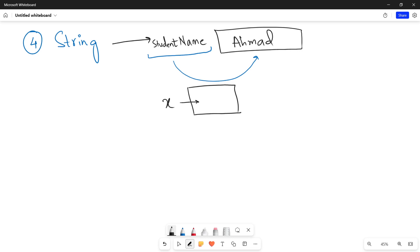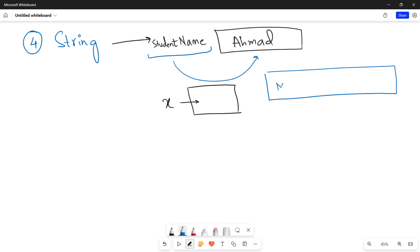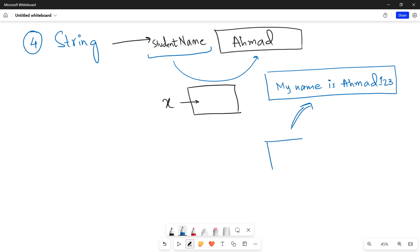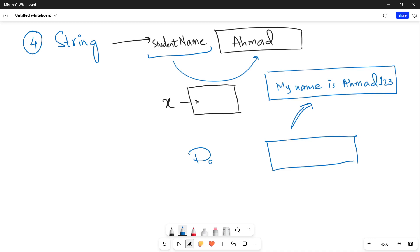You can also save a whole sentence in a string, like 'My name is Ahmad'. A string can store several characters in the variable. It can also include numbers — for example, when you want to save a password, you use the string data type. The variable named 'password' can store a password including symbols and numbers, and they will all be treated as characters.